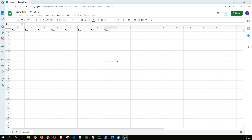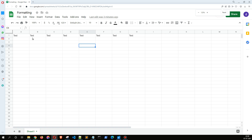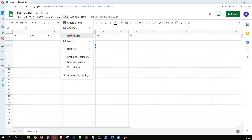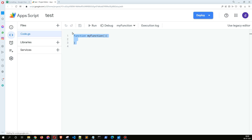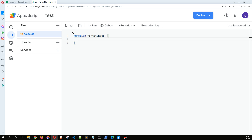In this video we're going to see how to format a Google Sheet using Apps Script. As we can see, I have a sheet in front of me which is not formatted right now. Let me go to Tools and Script Editor, and I'm just going to add my own function called formatSheet — this function is going to format the sheet.